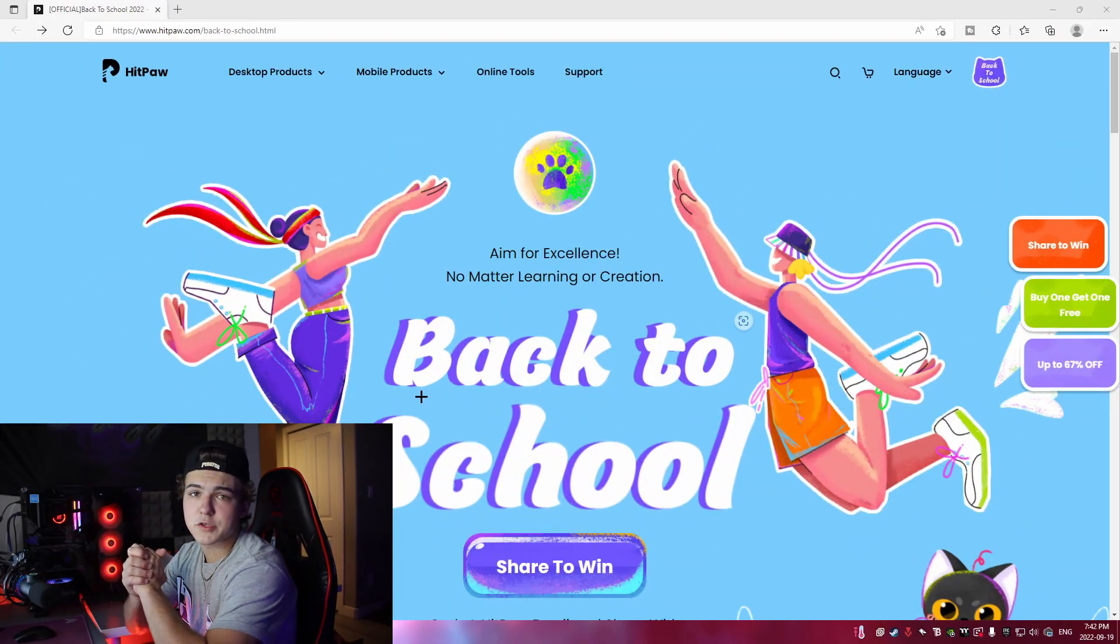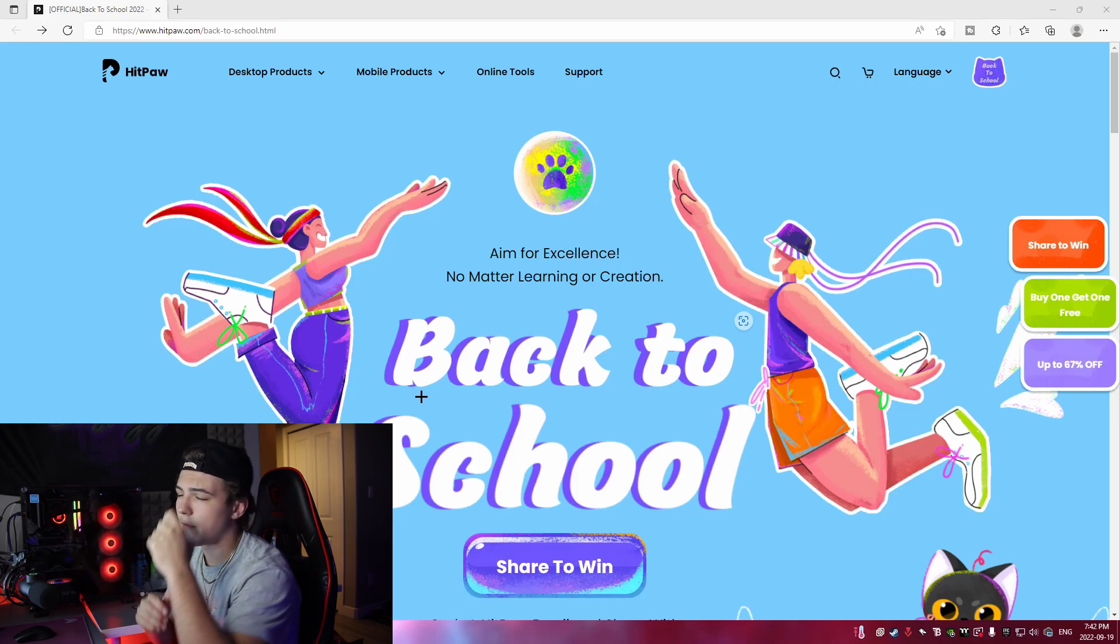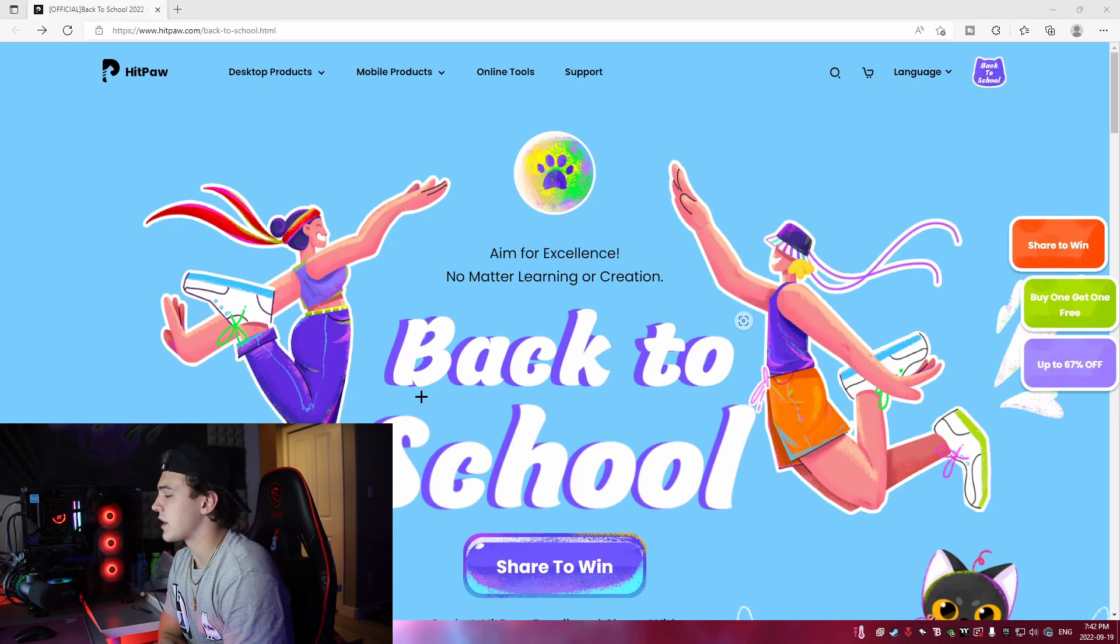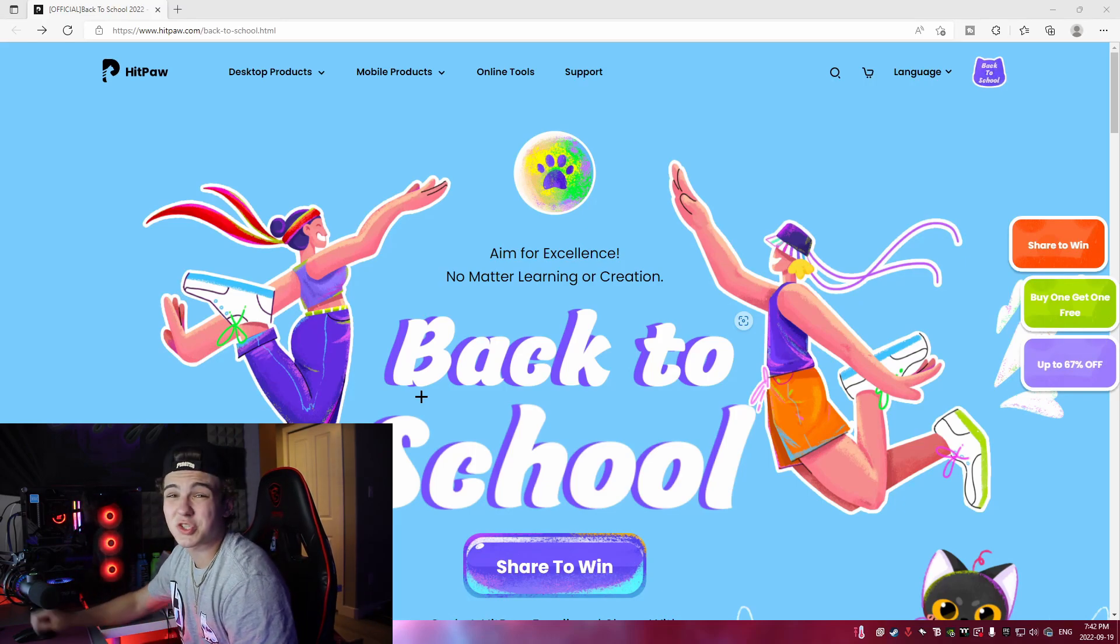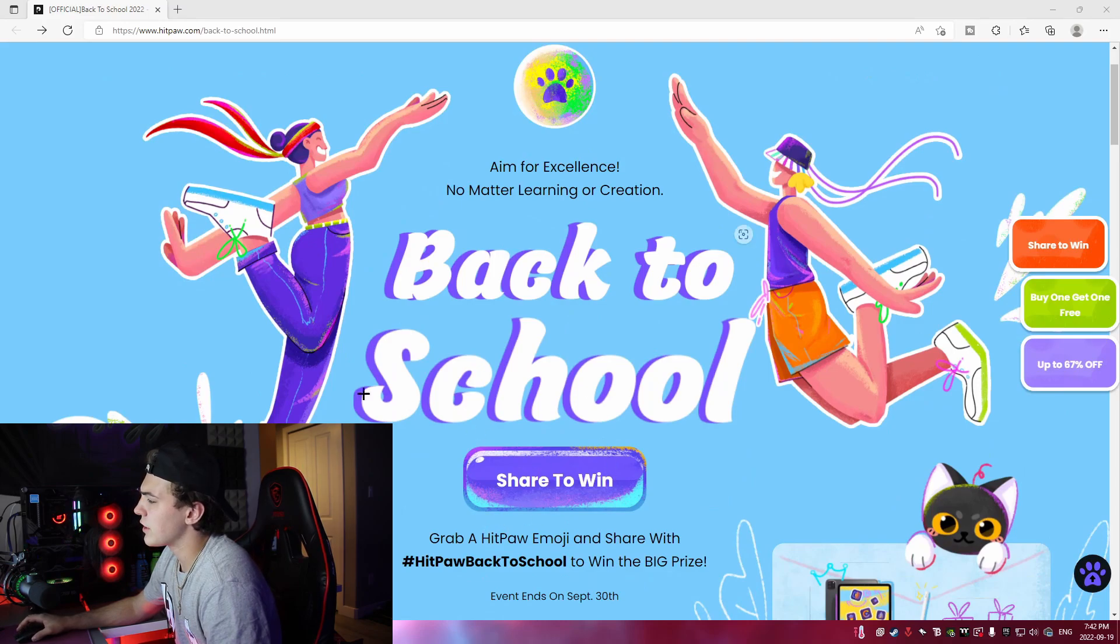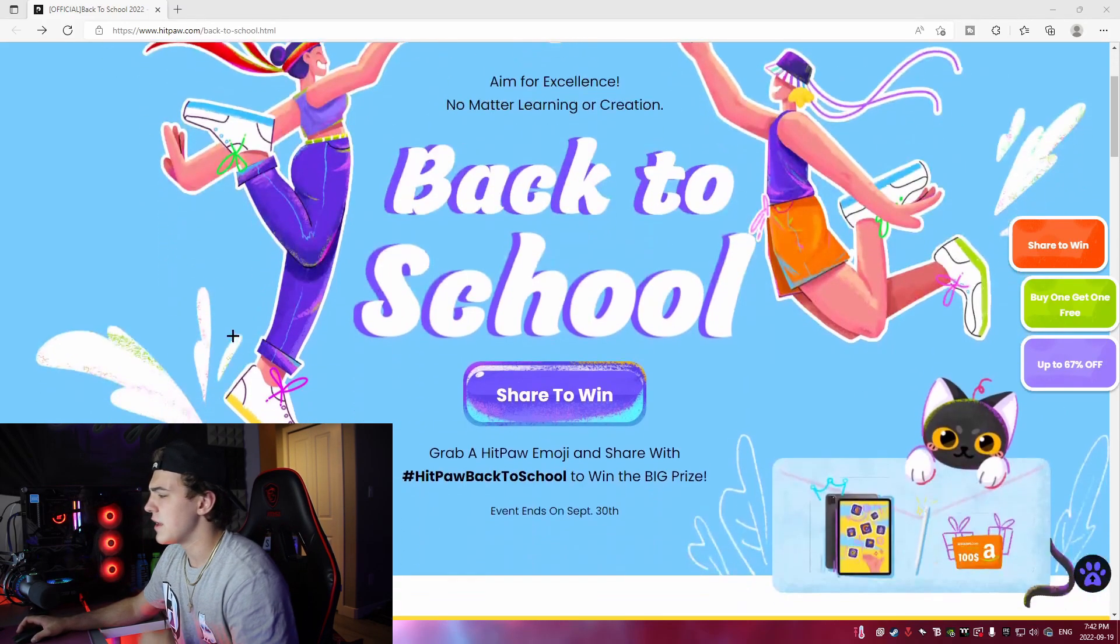And quickly, I'm gonna head on over to HiPaw's website to show you guys a promotion that they're running right now. Alright, so I'm on HiPaw's website right now. First link in the description. Go check it out. They're actually running a back-to-school promotion and yeah, I'll get into this.